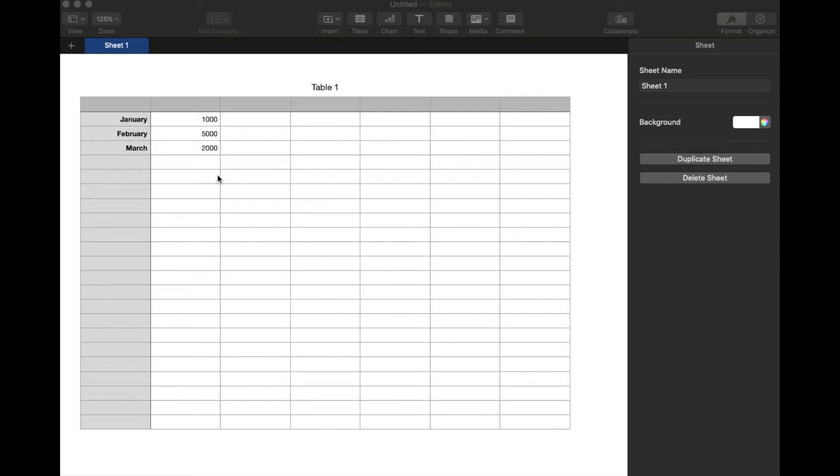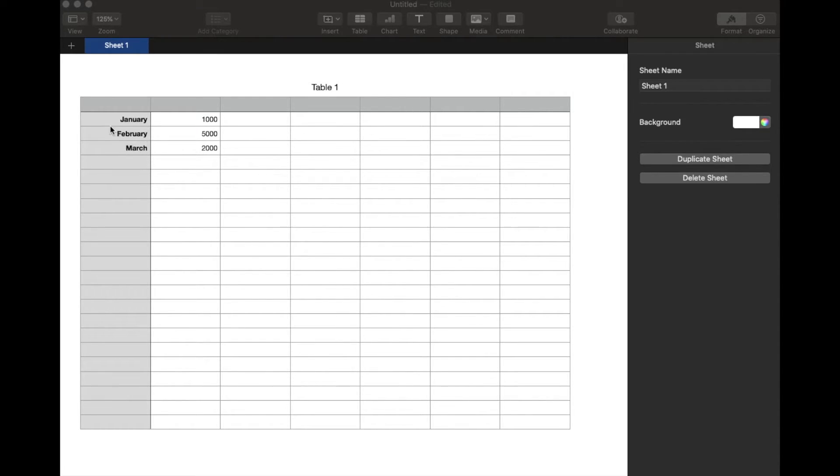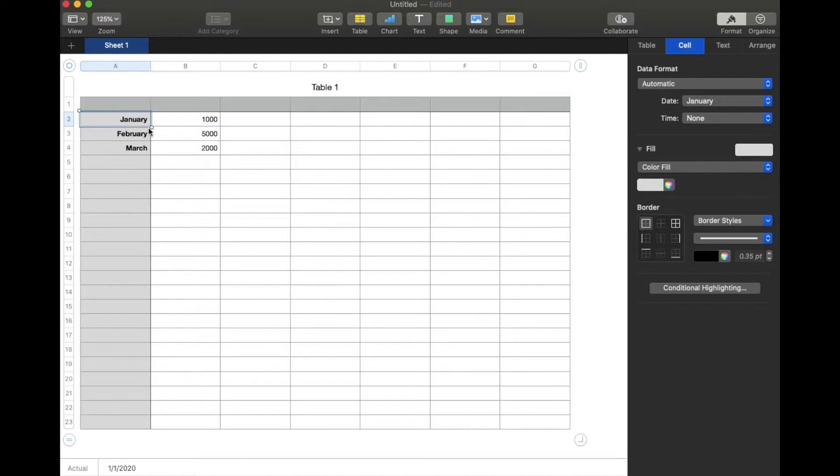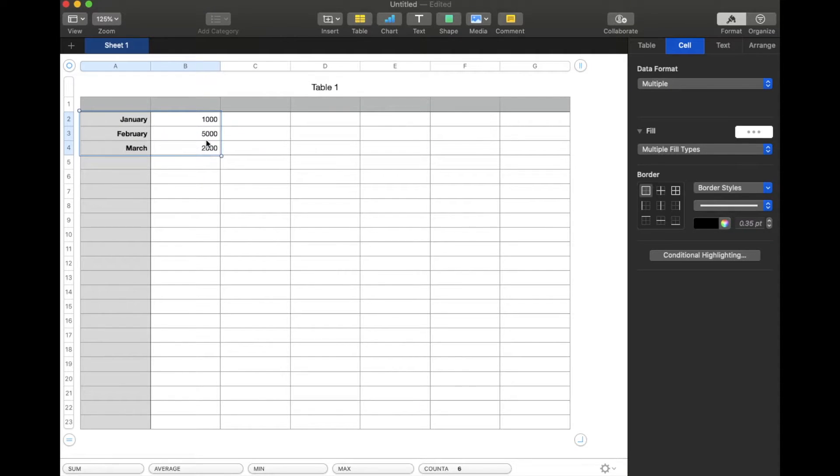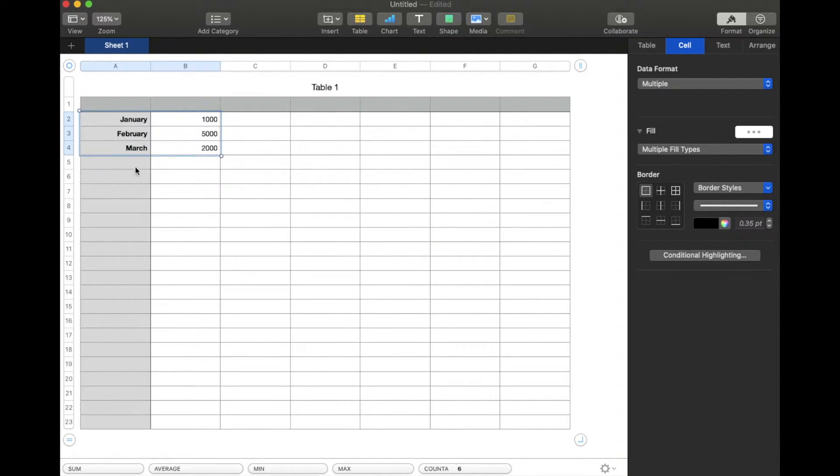Now, to make a chart or a graph, we're going to actually select the area that we want to be shown up visually. So I want all of this information. I'm going to start on the January cell. I'm going to click and hold and go all the way down to the bottom number down here and then release. So once we have all these cells selected...